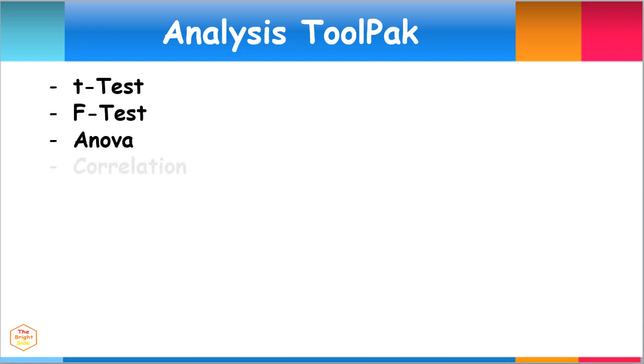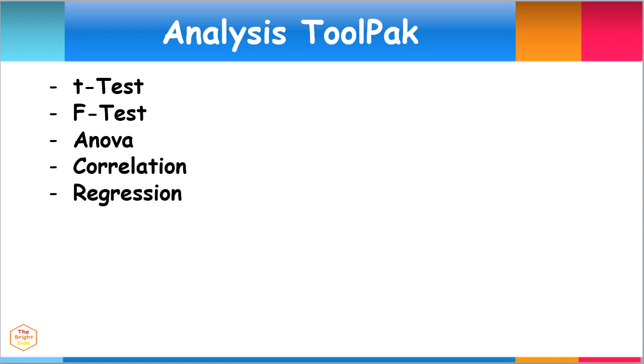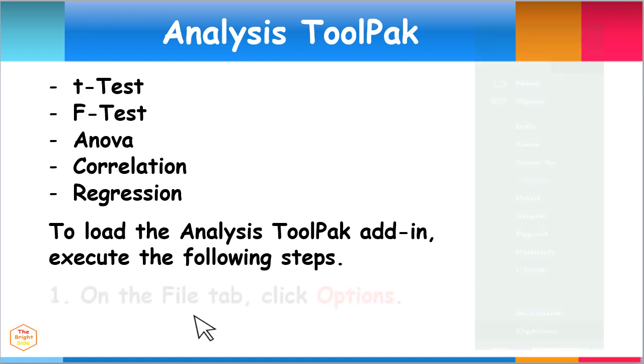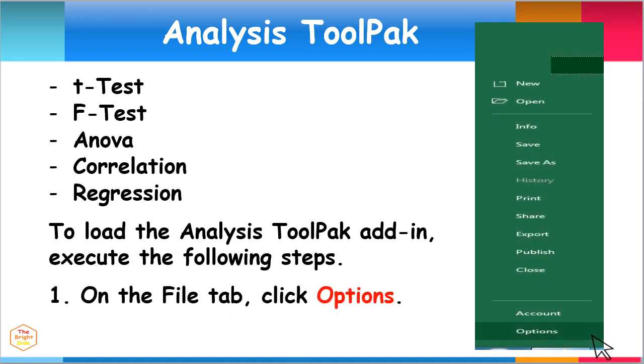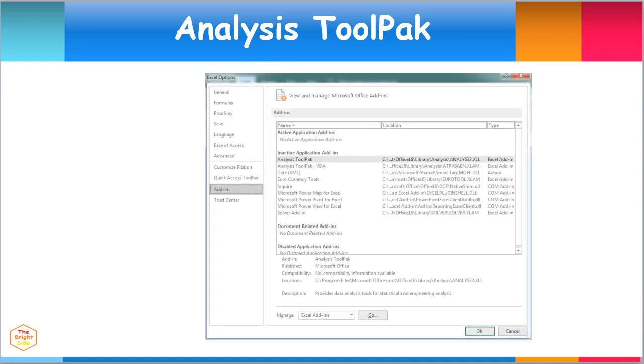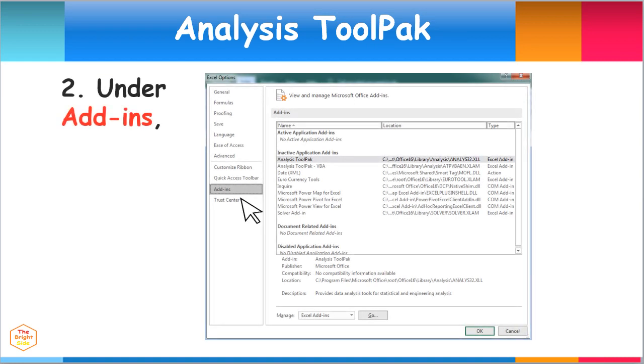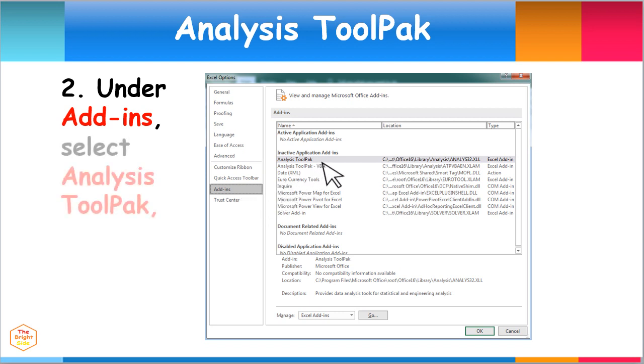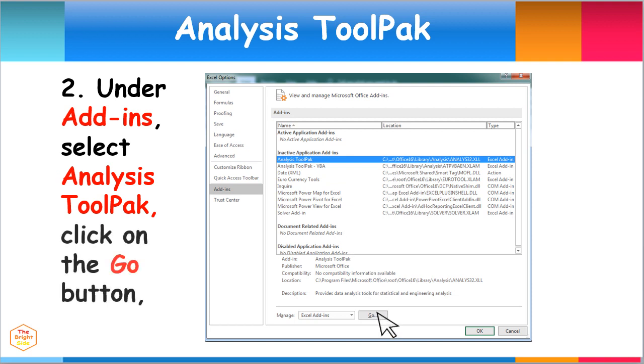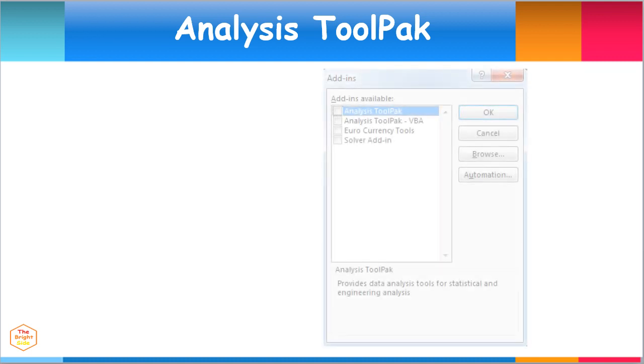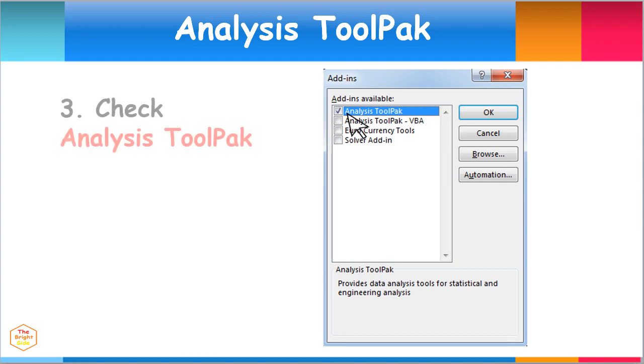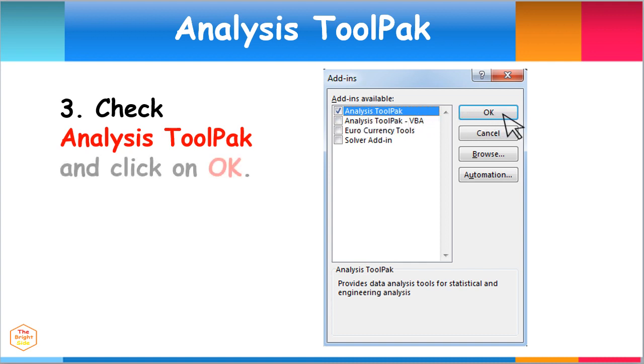To load the Analysis ToolPak add-in, execute the following steps. On the File tab, click Options. Under the Add-ins menu, look below the Inactive Applications Add-ins, select Analysis ToolPak, and click on the Go button. Then click the OK button when this dialog box appears. Make sure to check the Analysis ToolPak checkbox and click OK.